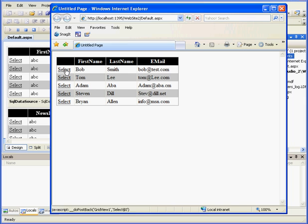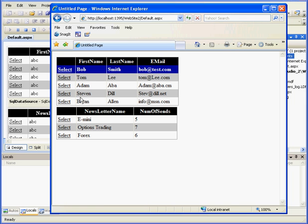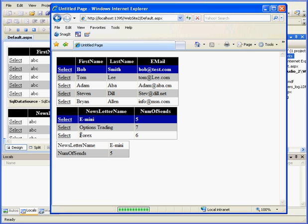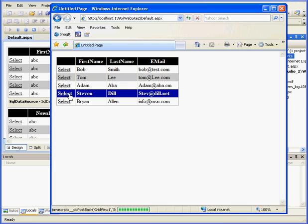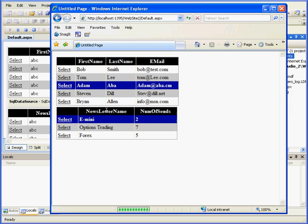Here's Grid View 1. Let's click Select. Bob Smith receives E-Mini, Options Trading, and Forex. Let's select E-Mini. And we have the details view of the E-Mini now. We also know that the last two records are empty. When I click, nothing will appear here.